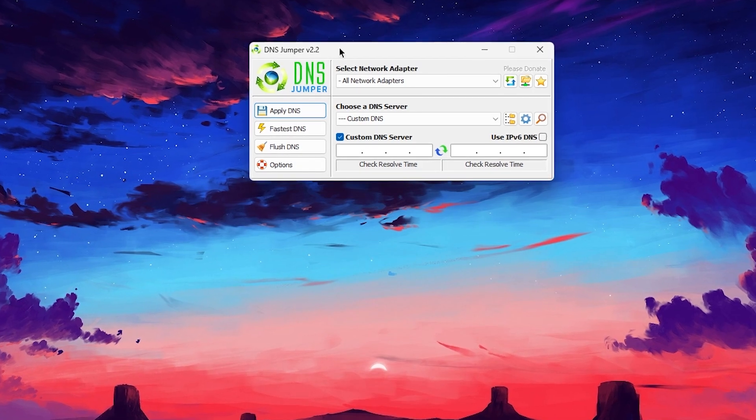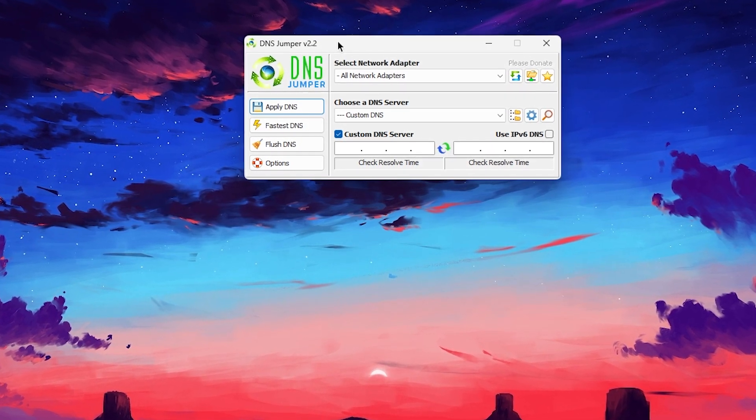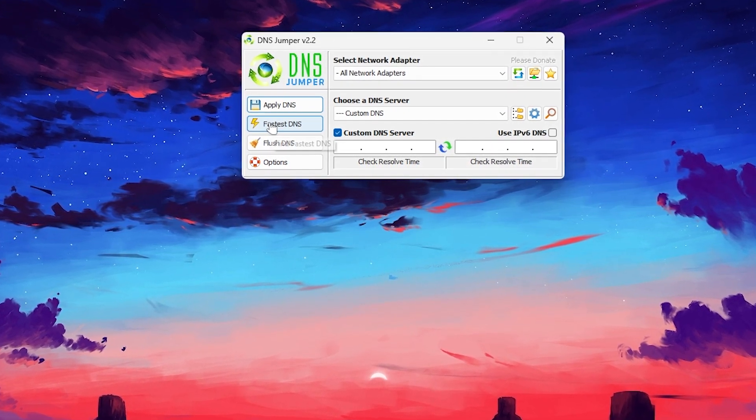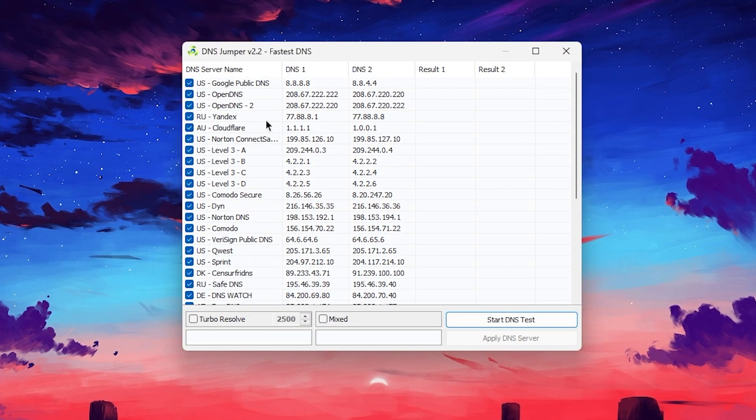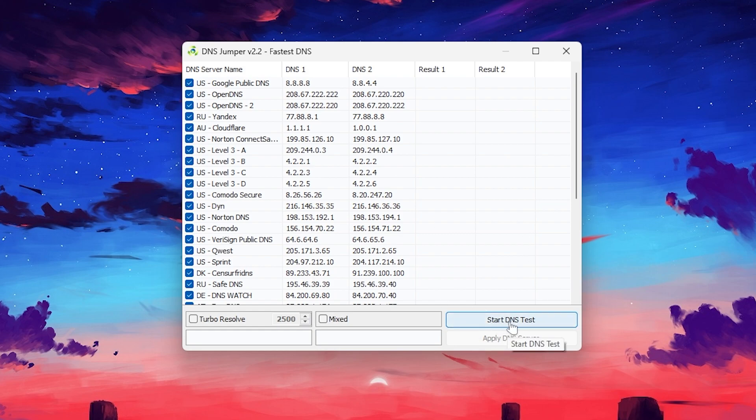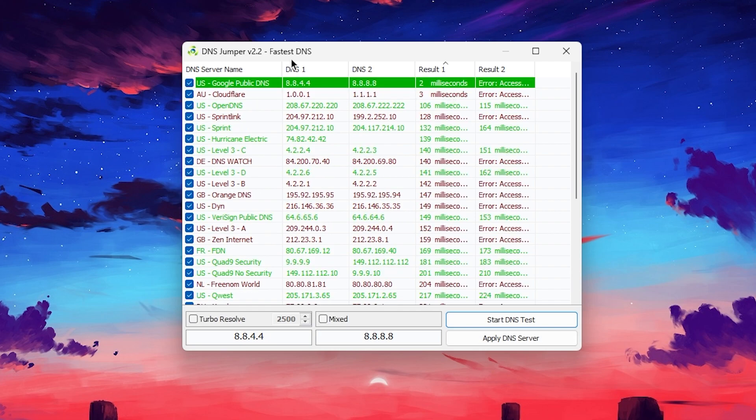Now what you need to do, you need to go for the advanced settings of the tool which is the fastest DNS. Click on this option and check mark on all these DNS. Here is all the DNS settings. Now go for the start DNS test and once you click it, it will start testing all of the DNS available on the internet and find the best and stable DNS for you.